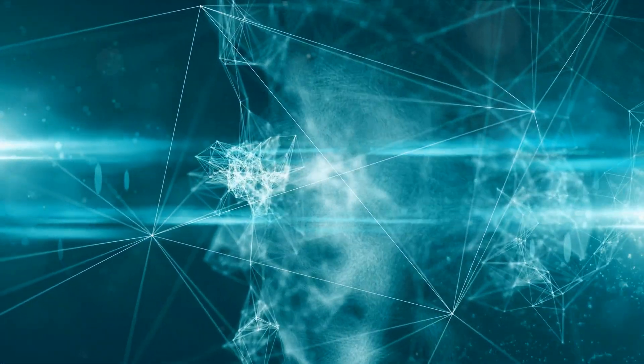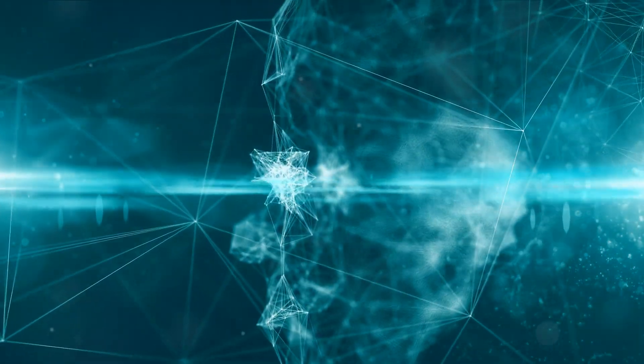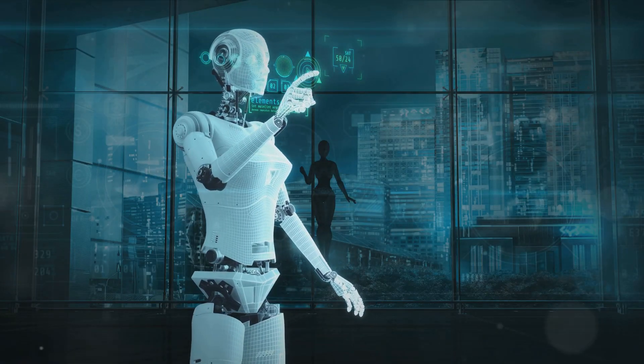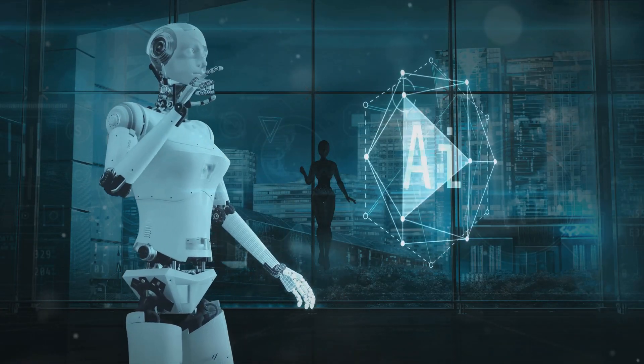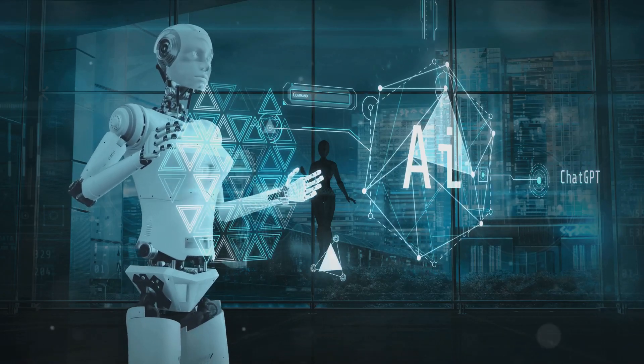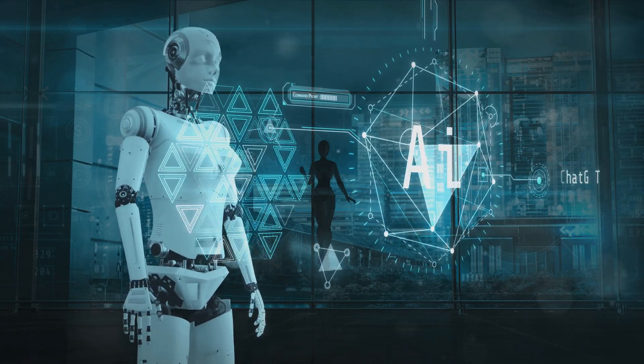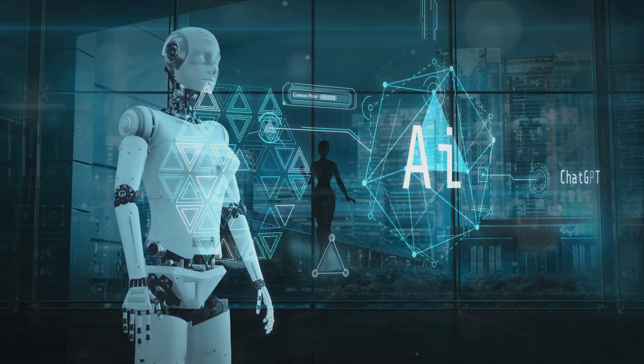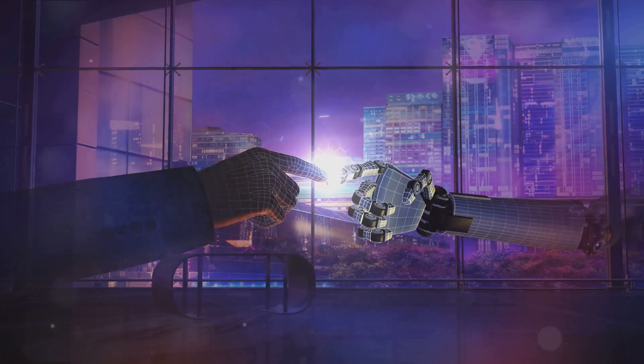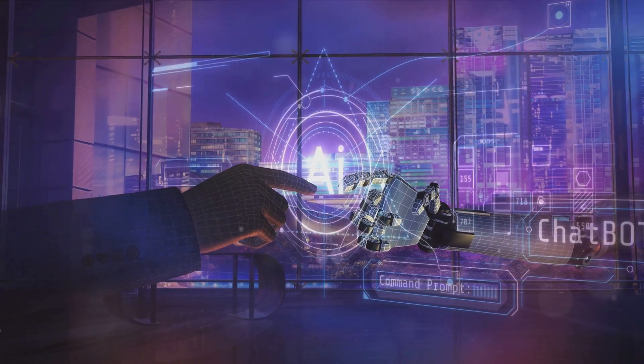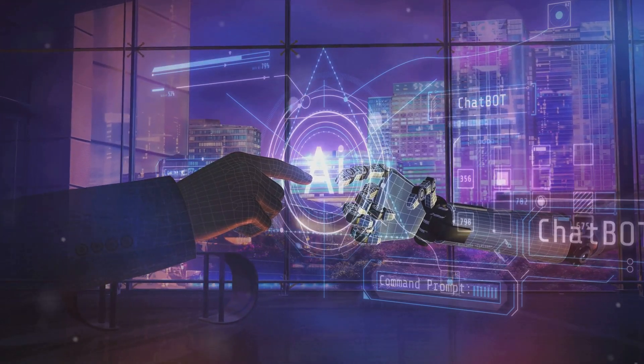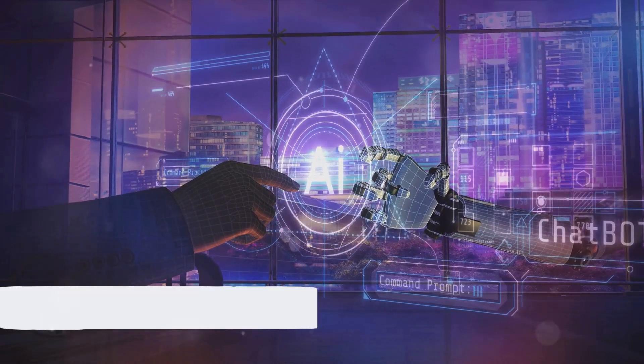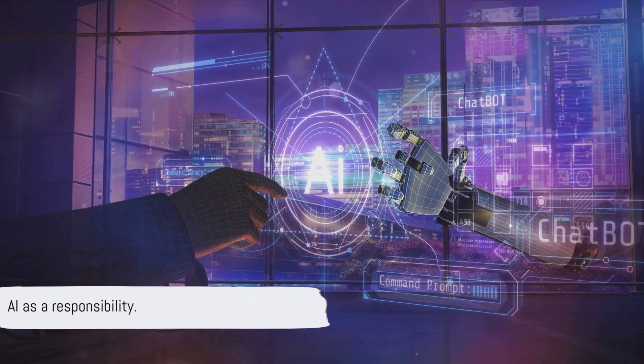But with great power comes great responsibility. As we integrate AI more deeply into our development processes, we must also grapple with the ethical implications. How do we ensure fairness, transparency, and accountability in AI-generated code? AI is not just a tool, but a responsibility.